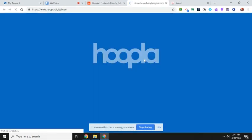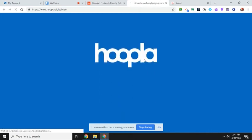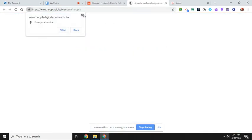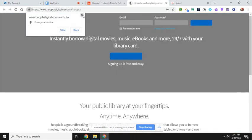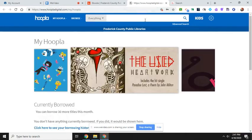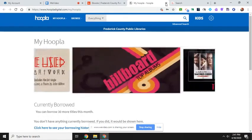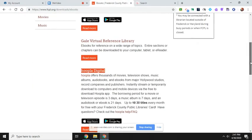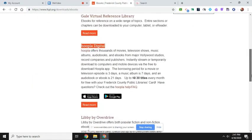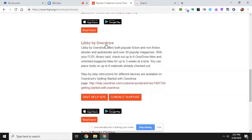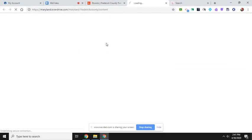Okay, Hoopla, you have to create an account. It's not difficult to do. Hoopla has a lot of different things, too, including movies. Libby by Overdrive.